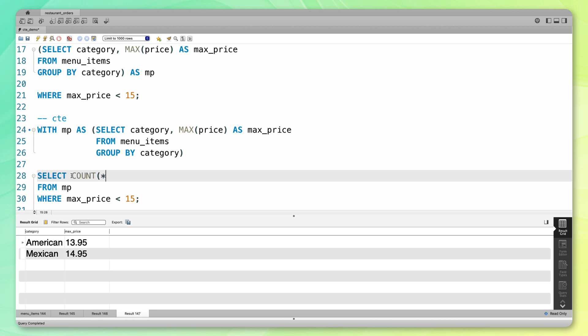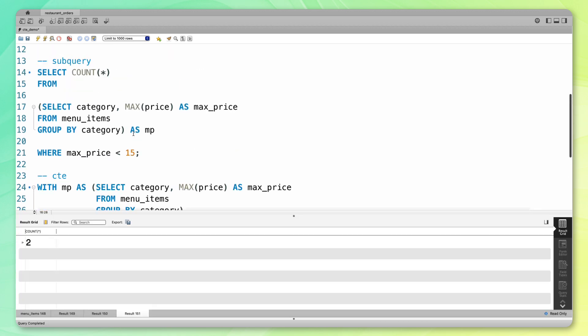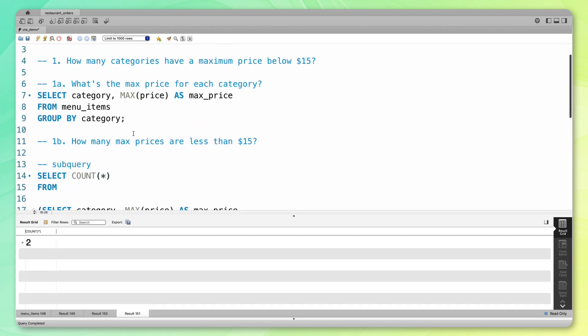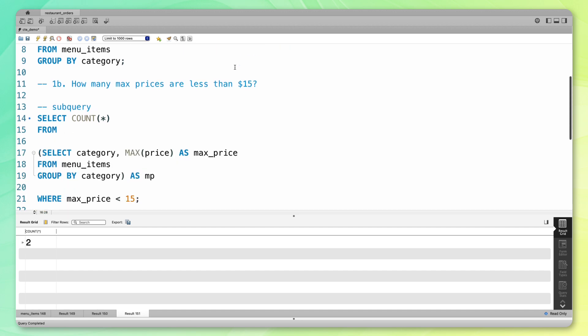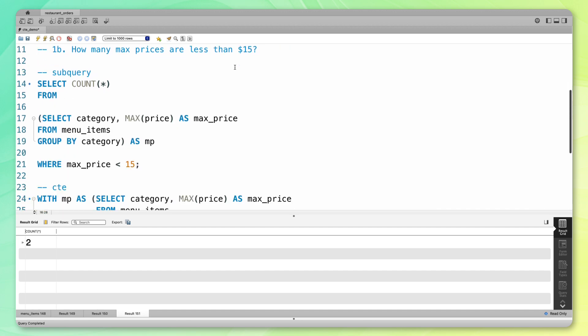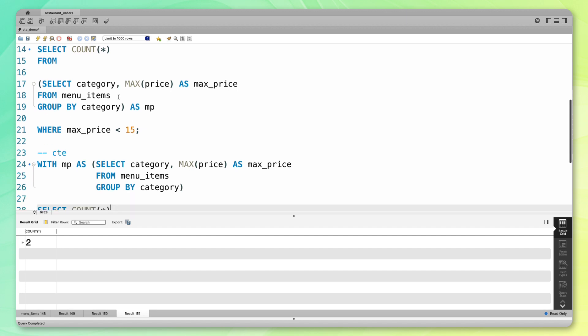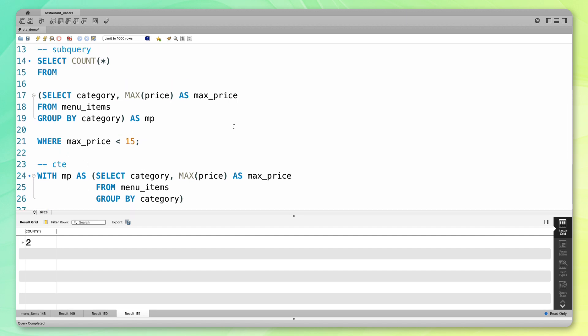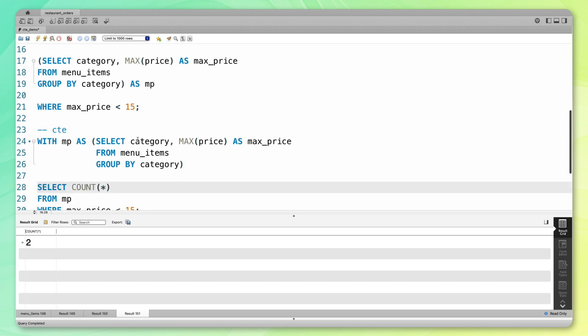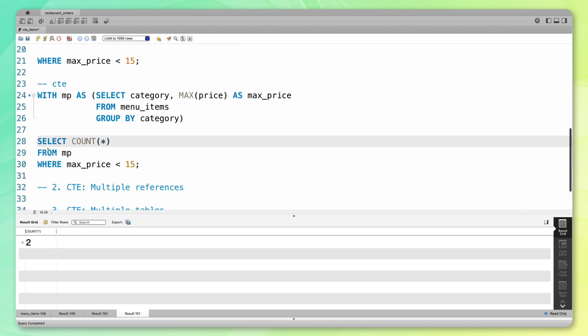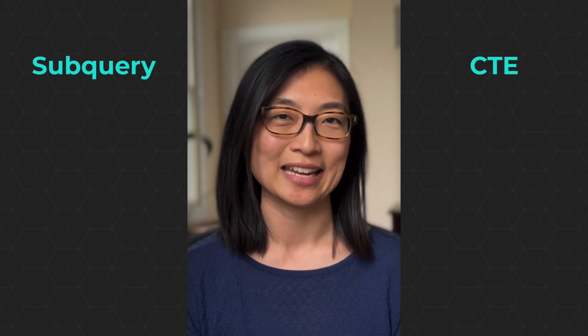I'm going to do a count and you can see the answer is two. My original question was how many categories have that max price below $15, and we were able to figure that out using both a subquery and a CTE. Both of these code blocks will give us the exact same result. Only in one situation, this query is within our code, and in the other situation with the CTE, this code is above the rest of our code with this with keyword. At this point, you may be wondering when you should use a subquery versus a CTE.